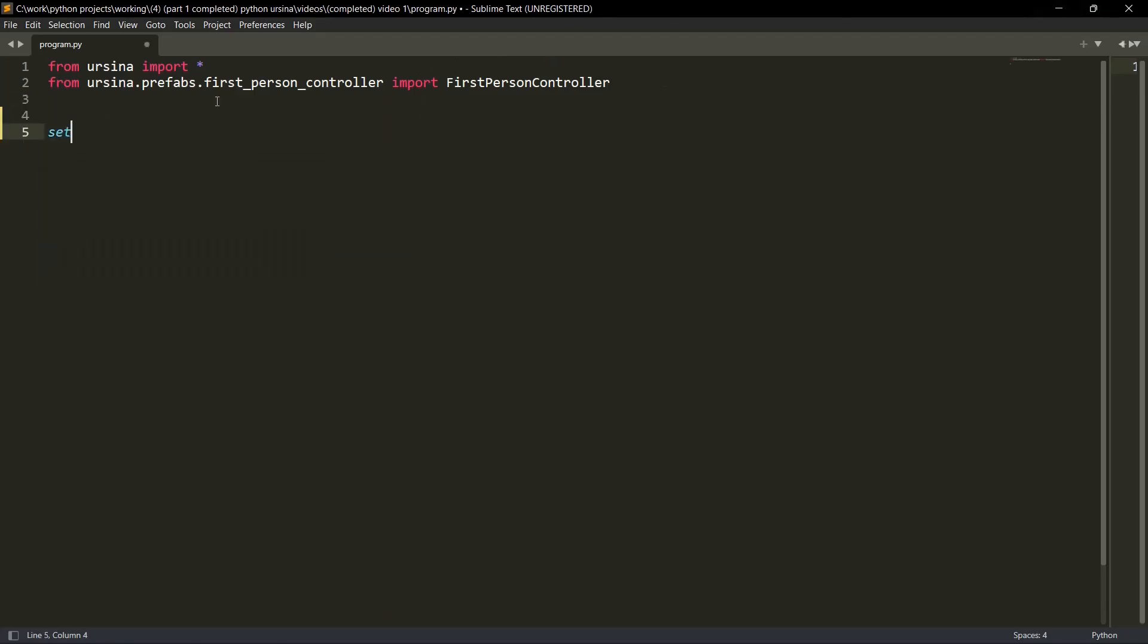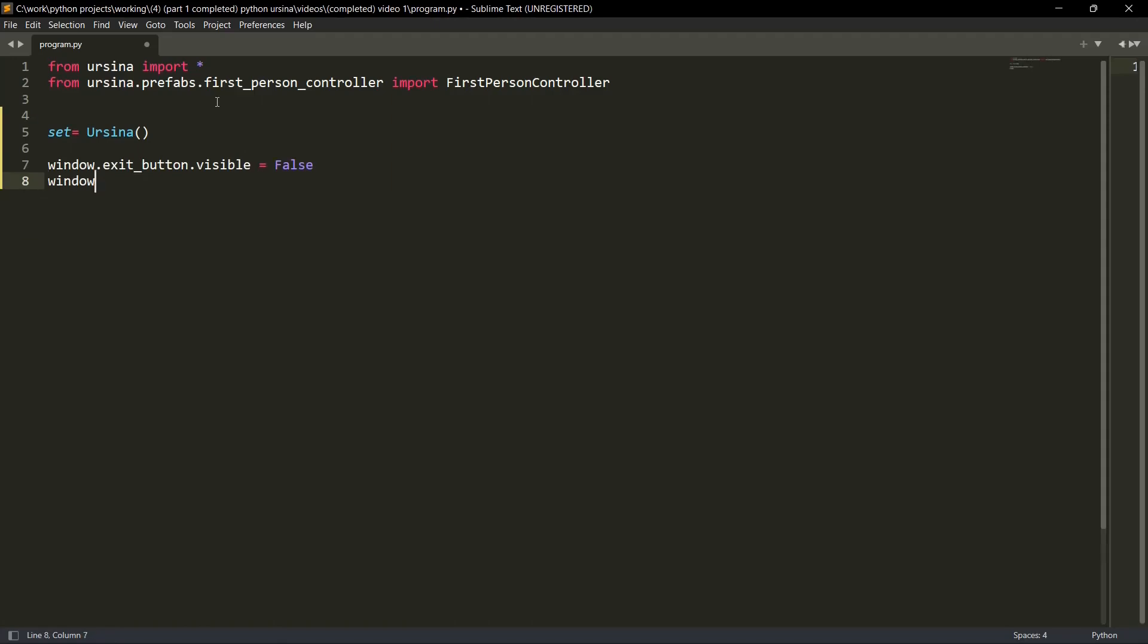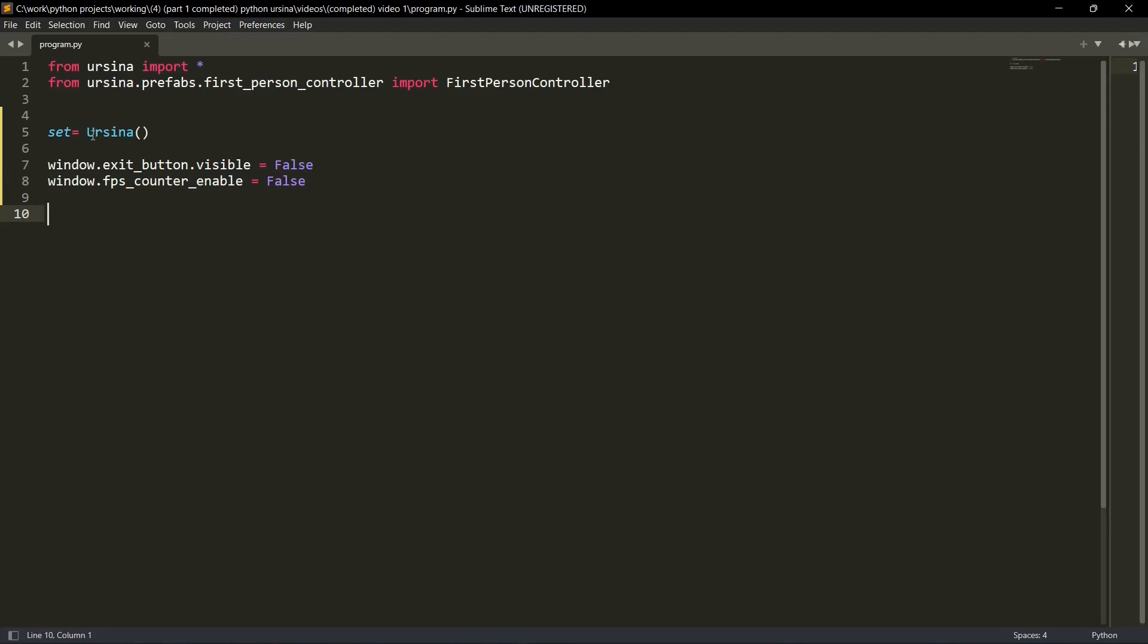Then let me create the variable for the Ursina class instance. Then let me write a few lines real quick. So I guess these variables are self-explanatory, but still let me explain it to you. Window dot exit button visible. So we don't want any buttons to be visible on our screen. We just want a seamless game experience. We want a seamless full screen game. So we don't want any exit button. Like this X button. We don't want it here.